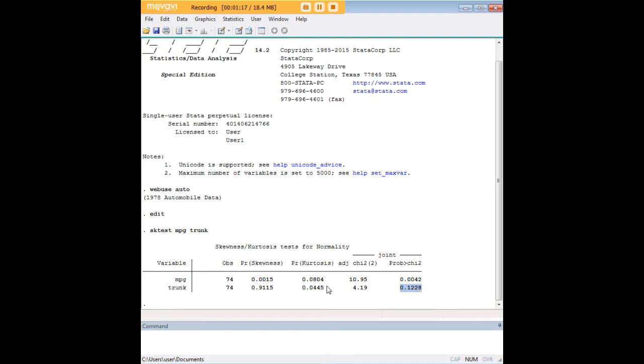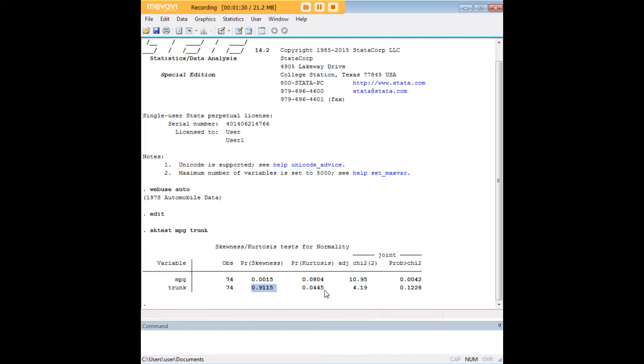It's not normally distributed, however, in terms of kurtosis. So if we wanted to break up that kind of judgment of where the normality of the distribution of trunk is coming from, we can kind of guess that it's mainly from skewness, not from kurtosis.